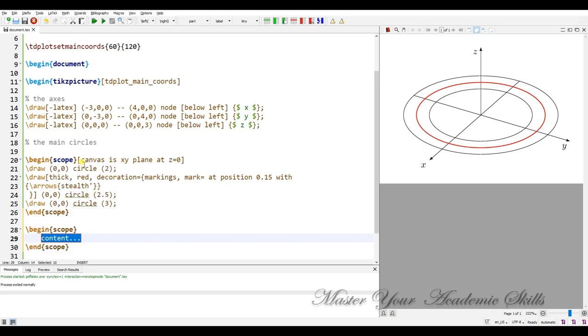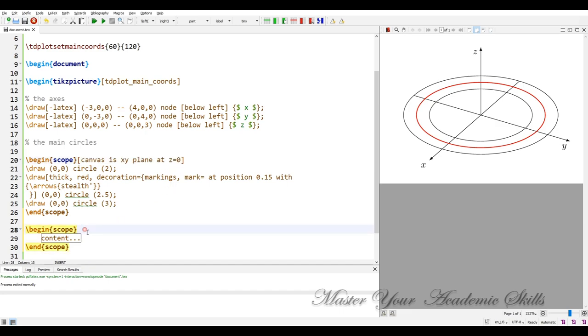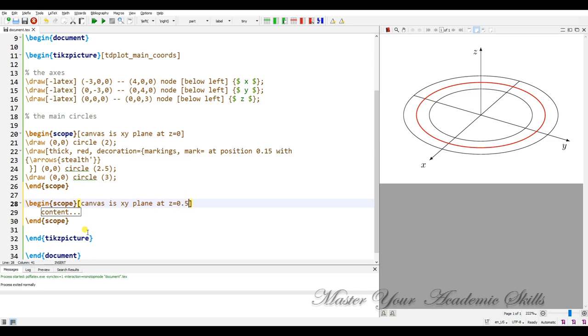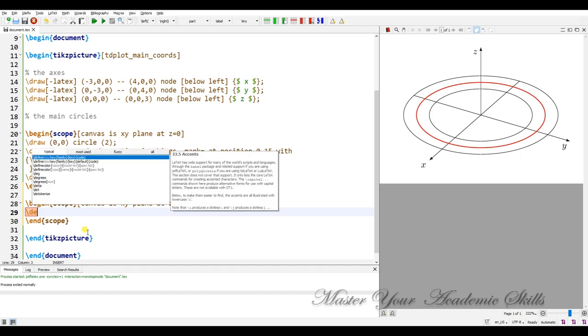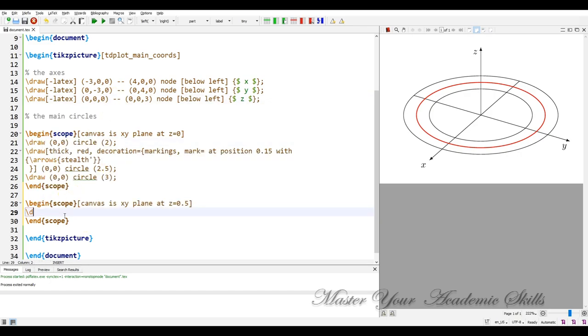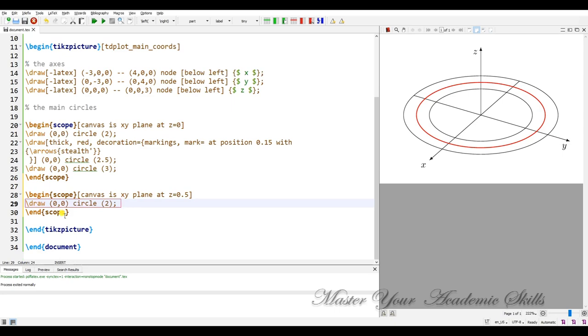Canvas is here, we have some option. Canvas is here x prime z equal to 0.5. In fact it is a circle. Draw, let me copy and paste this to make it fast but the second one is point 2.5.